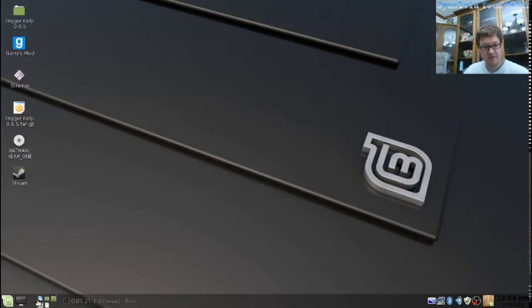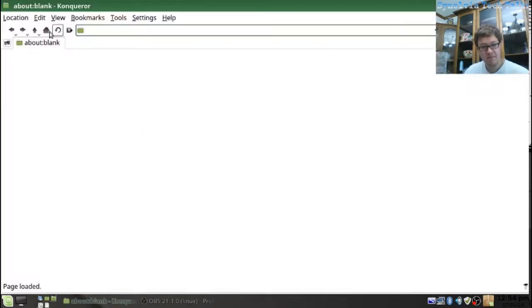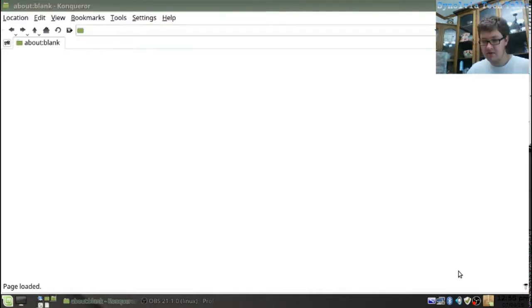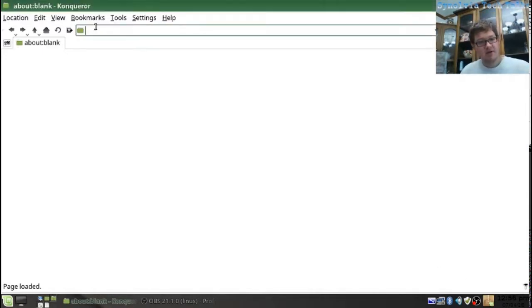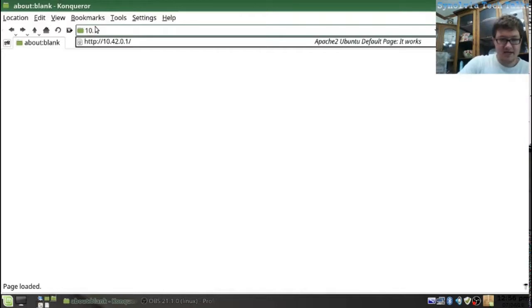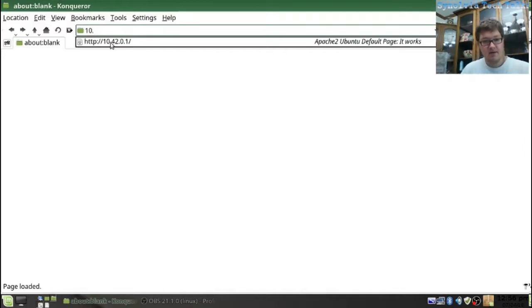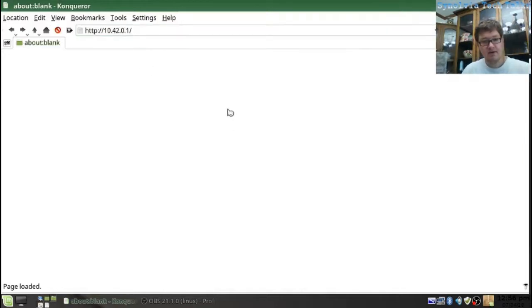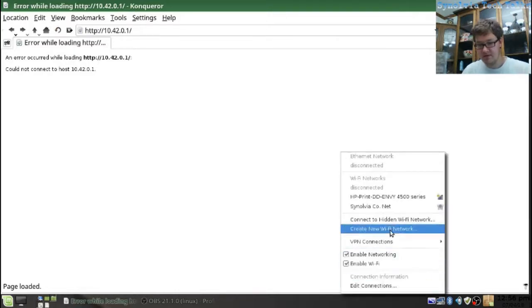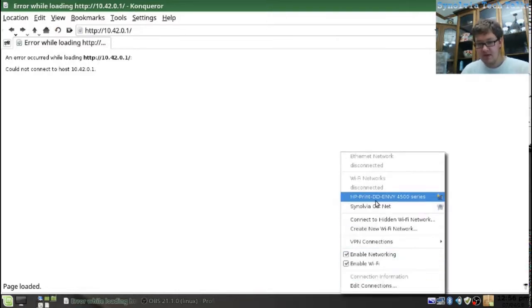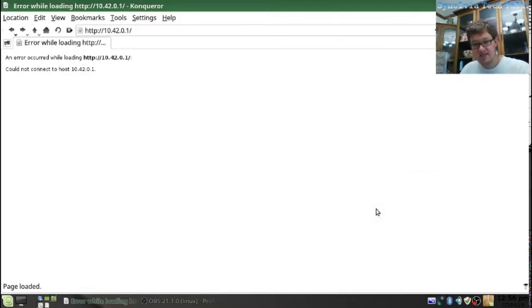Now, watch this. Let's go to our web browser. Konqueror, right there. Now, for an example, let's go to this web address, 10 dot, here we go. And it works with the internet.